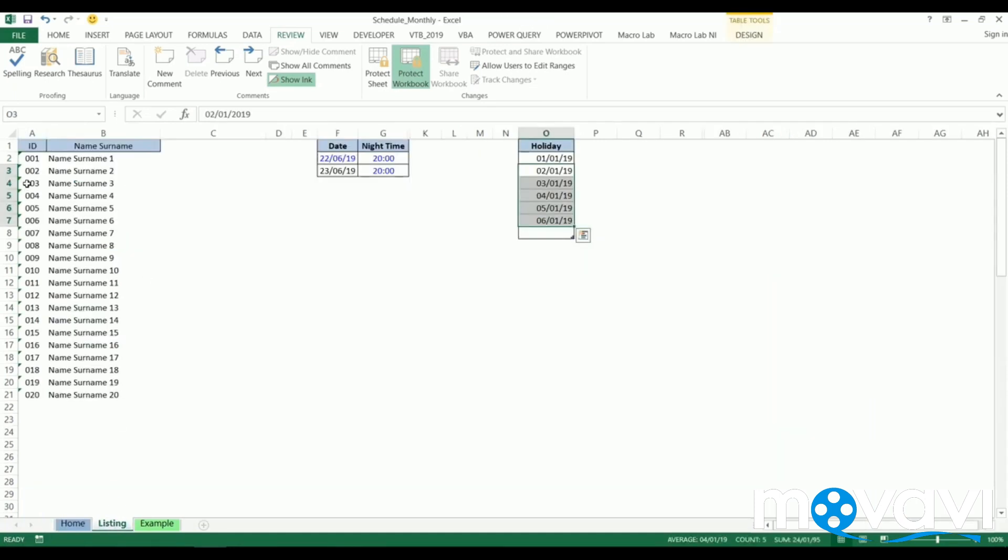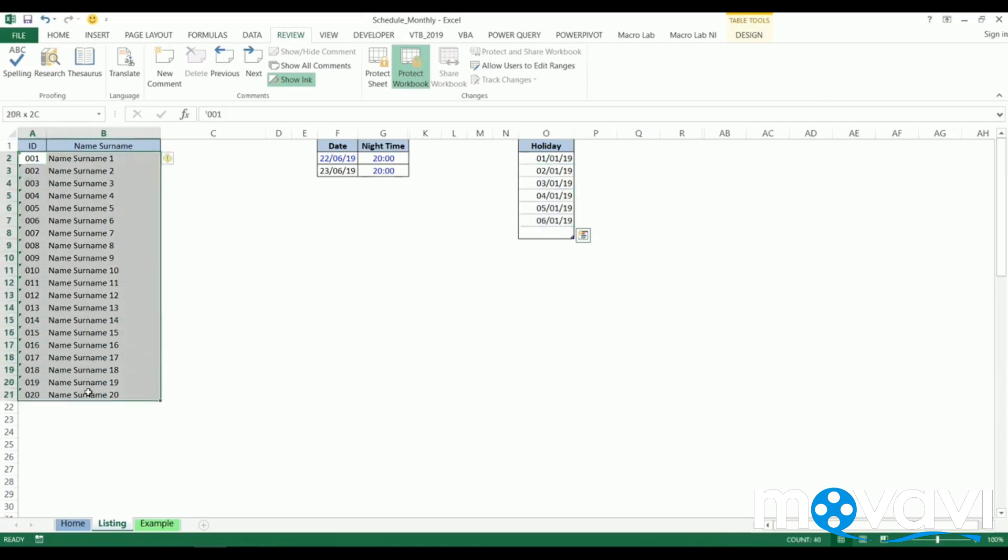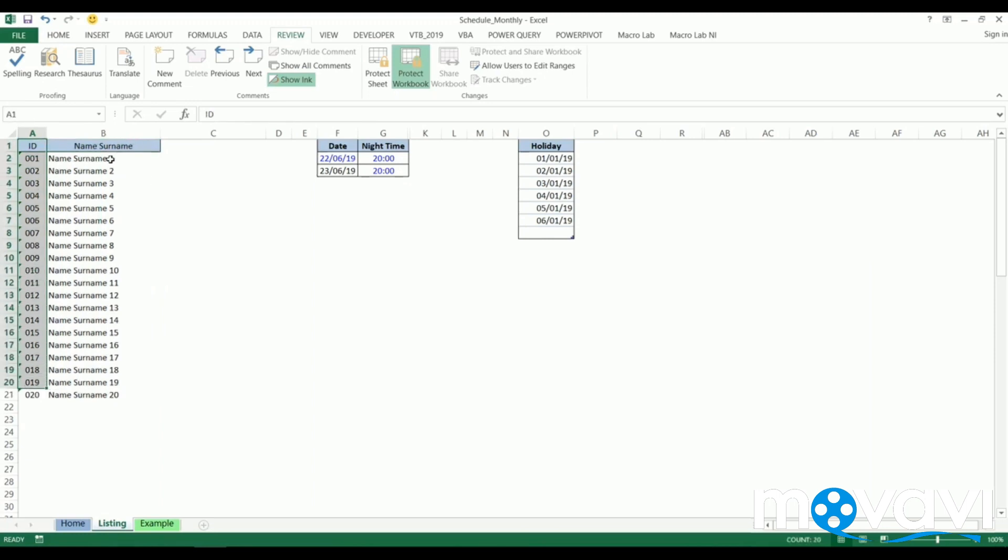Here we can add employees, inserting their ID numbers, names and surnames, or just remove any of them. A separate column is provided for non-working days. We'll revert to this later.